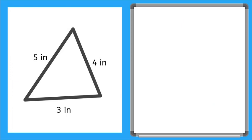Okay now let's look at finding the perimeter of a triangle. This time all of our sides are labeled. We have 5 inches, 4 inches, and 3 inches there on the bottom. So we just need to add up all three of those numbers.